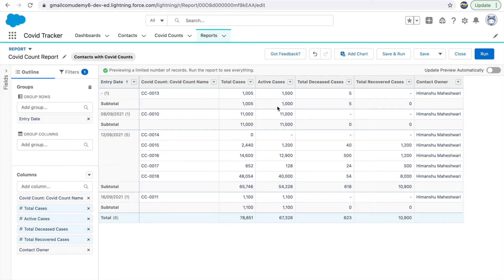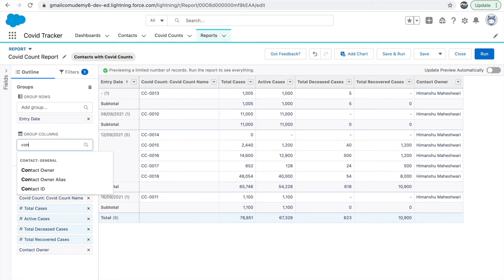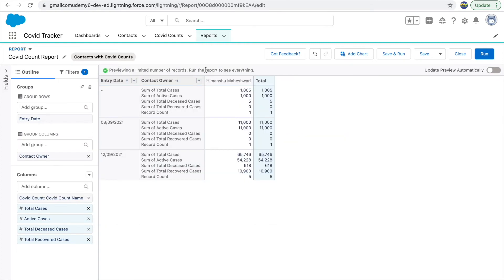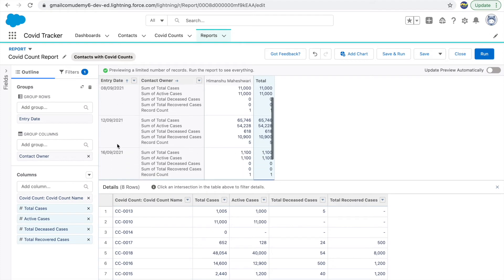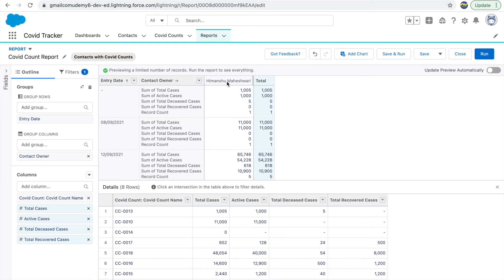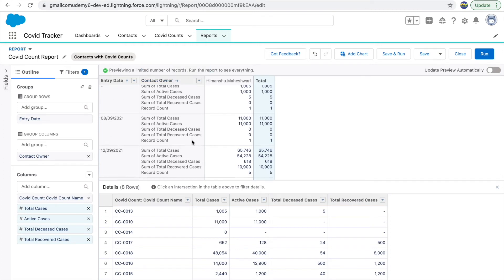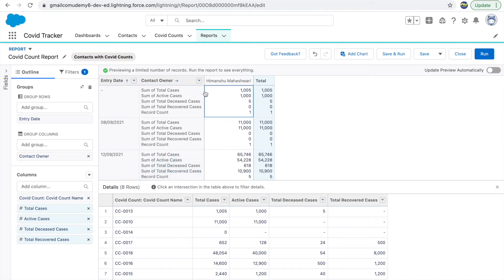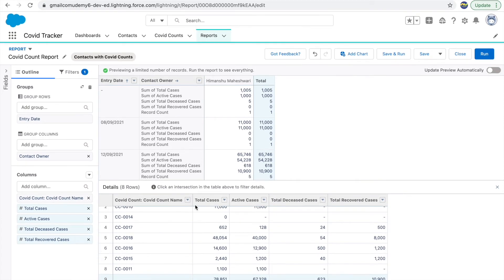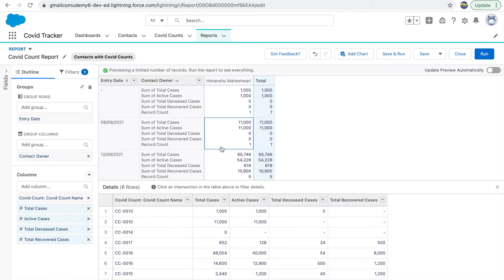Whenever you group rows, the table becomes a Summary Report. If you also group columns — for example, group columns by Contact Owner — you get a matrix format with both x-axis and y-axis grouping. You can see which contact of your organization created how many records for each particular day. This is called a Matrix Report — grouping on both x-axis and y-axis. The detailed table is still available below.